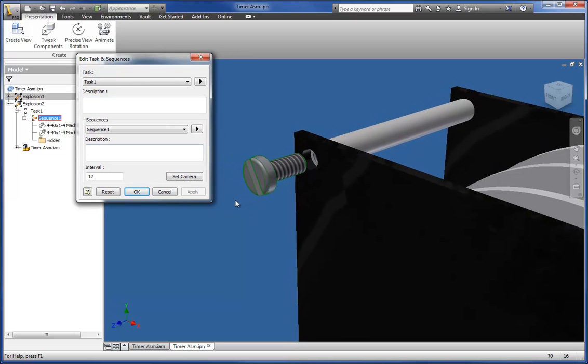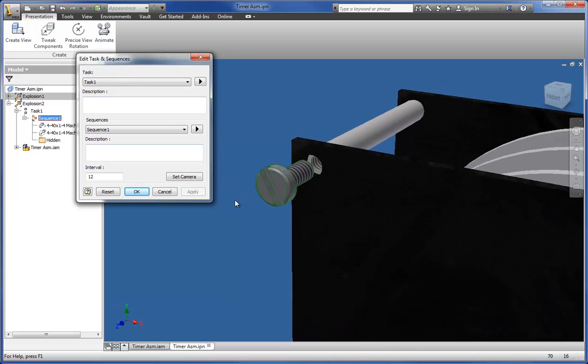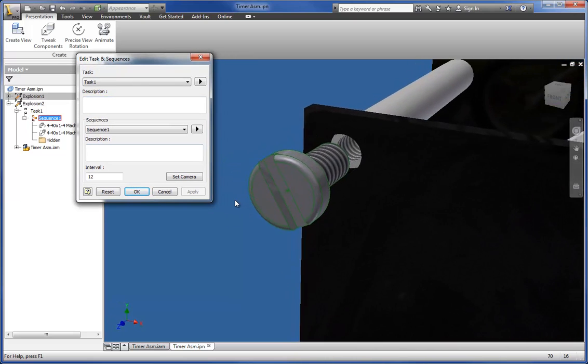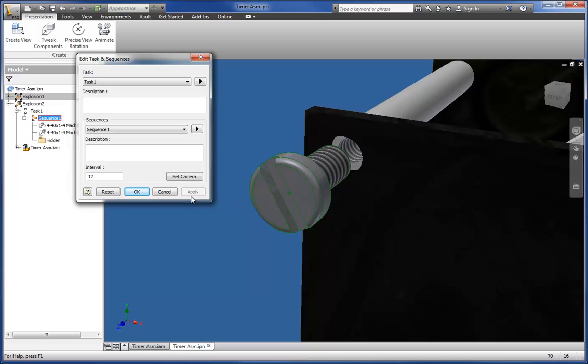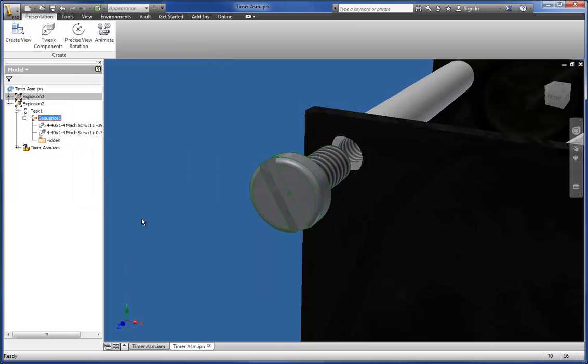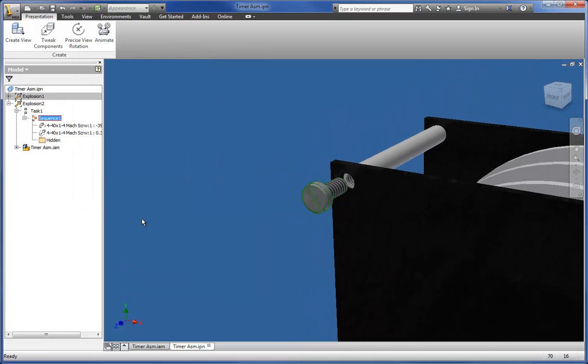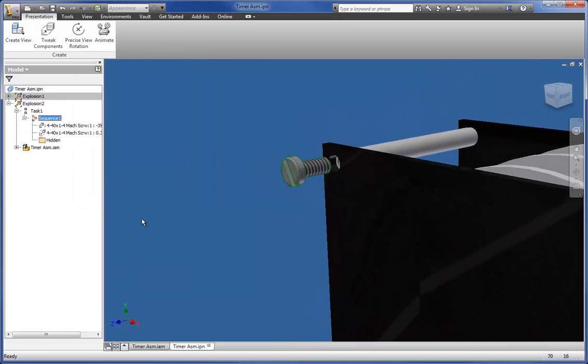While you're editing sequences, you can set camera position for each sequence. This provides a means of focusing the viewer's attention, and ups the value of your presentation video.